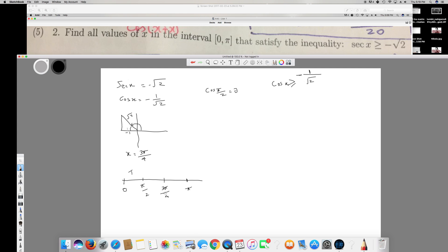From π/2 to 3π/4, checking the values gives cos(x) less than negative 1 over root 2 — so this interval is false. But from 3π/4 to 5π, checking the values shows cos(x) is greater than negative 1 over root 2, so this interval is true.